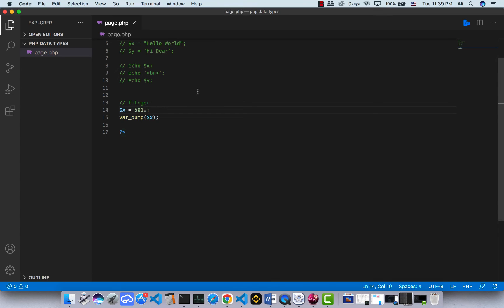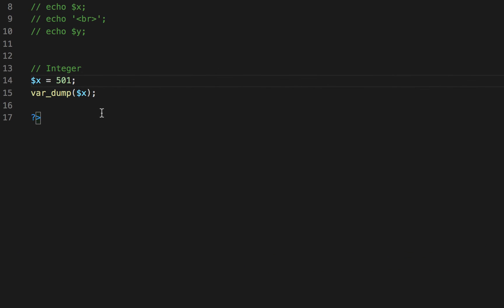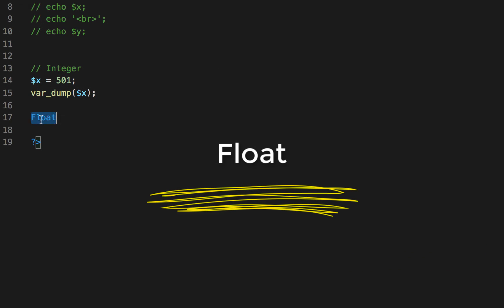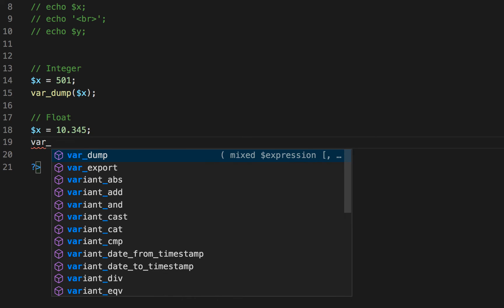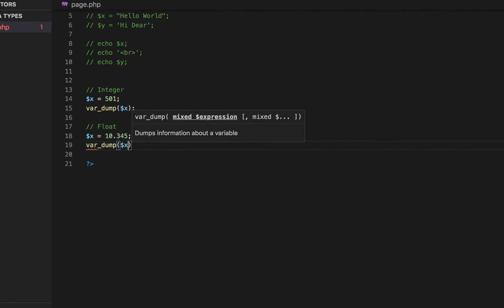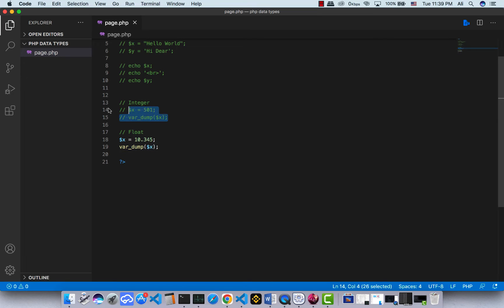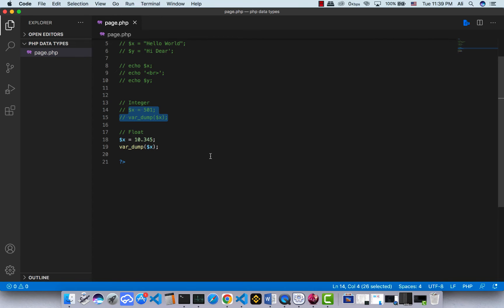This is float — remember, integer doesn't have any decimal point. The next one is float. What is float? Float is just like integer but float has a decimal point. For example, x is equal to 10.345. Let's use var_dump to see what it is — save and refresh, and there we go, it says float. Float is just like integer but it has the decimal point.